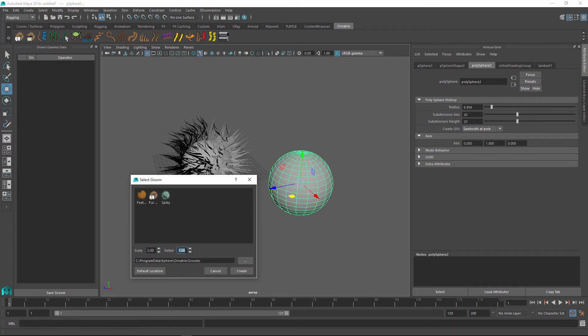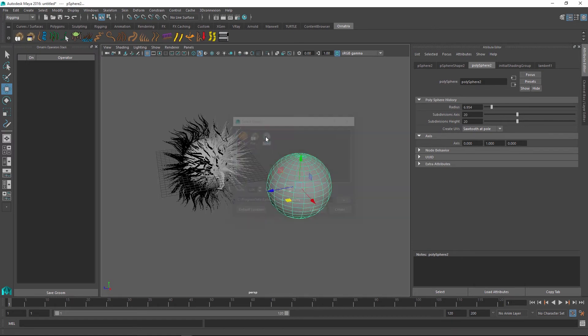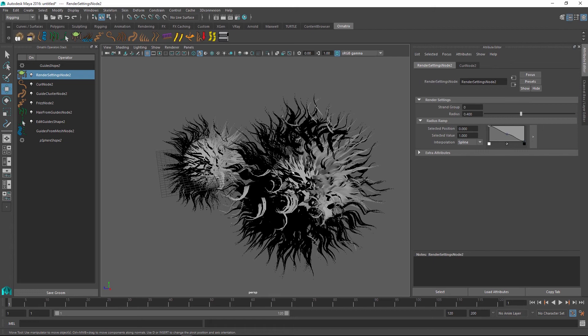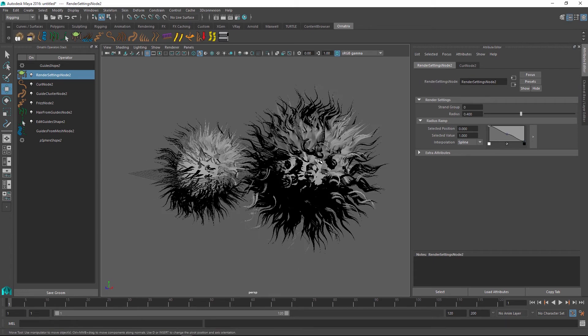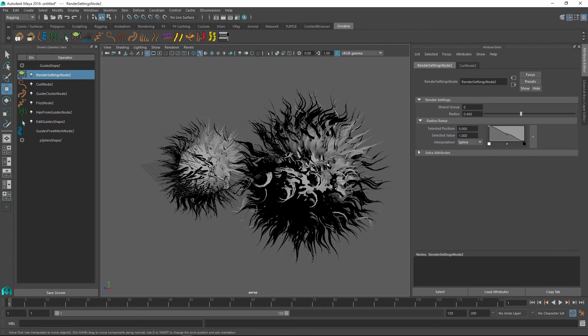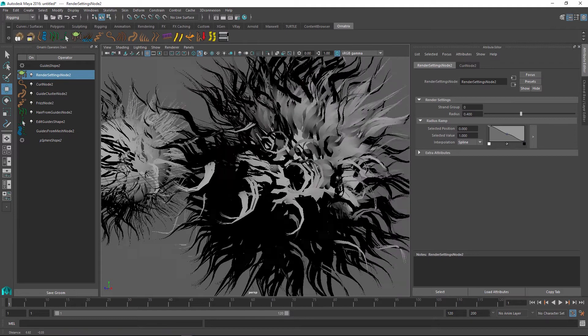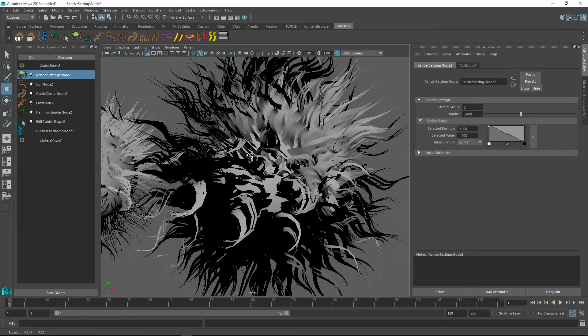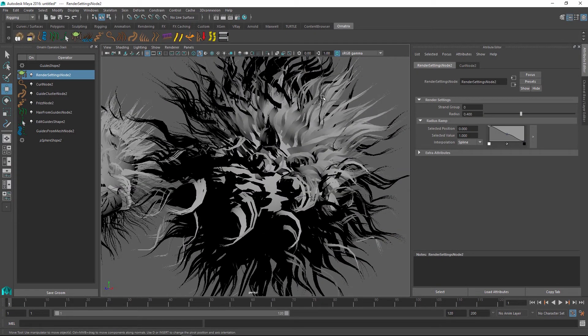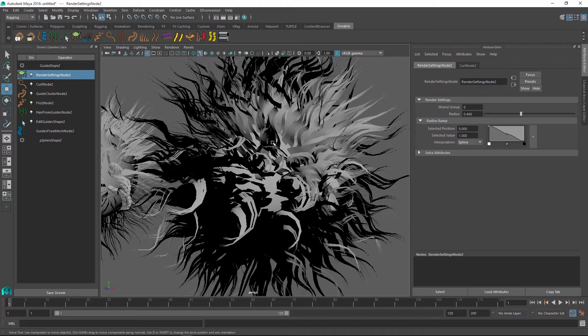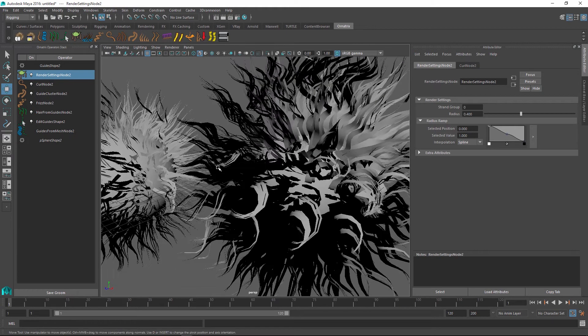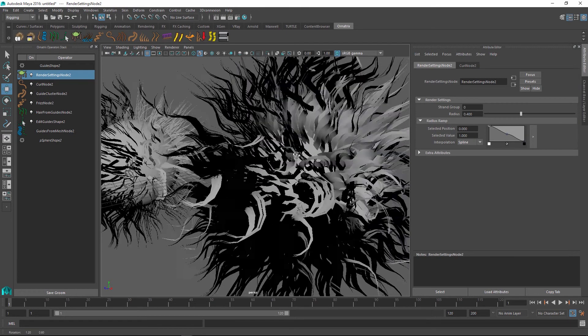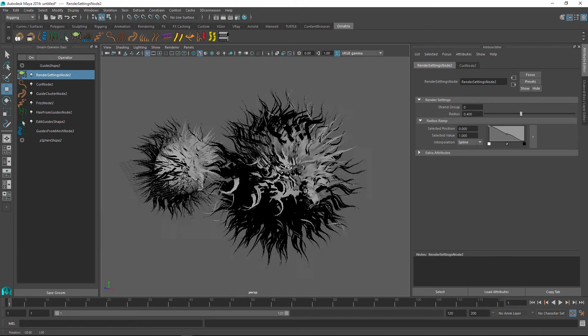And then there is a detail option as well. So maybe I can also make it twice as detailed. So if I double click on my spiky groom now, you see that the created groom is actually twice as long. And we also get more definition and more detail on the strands themselves, which means each strand consists of twice as many points as our previous groom and thus has much more detail.